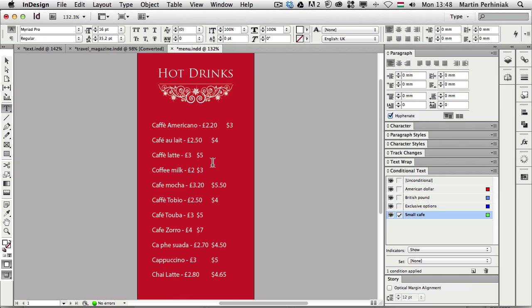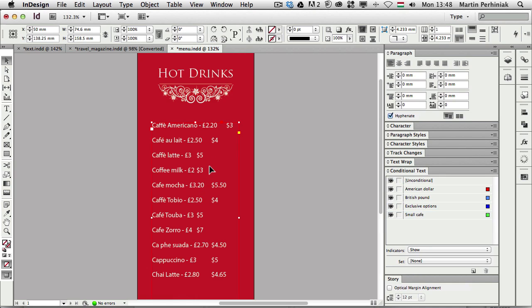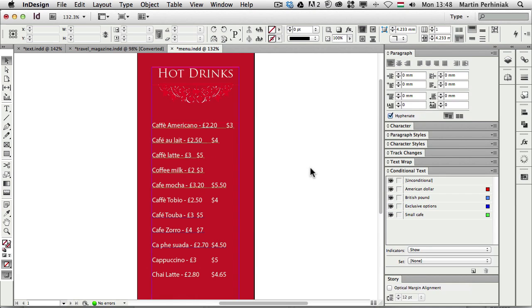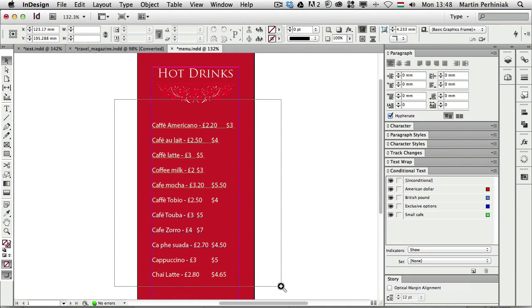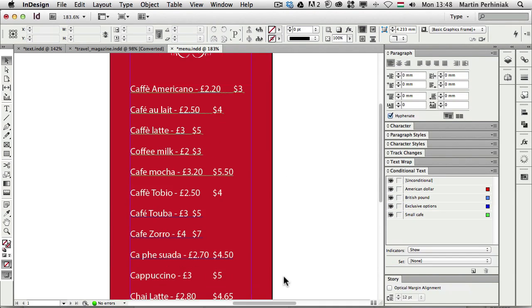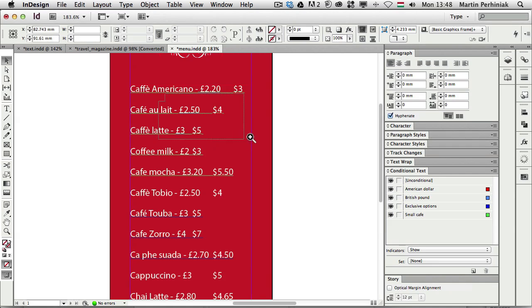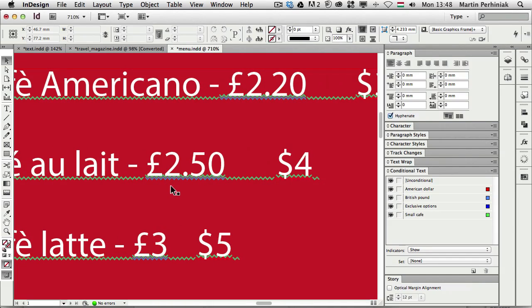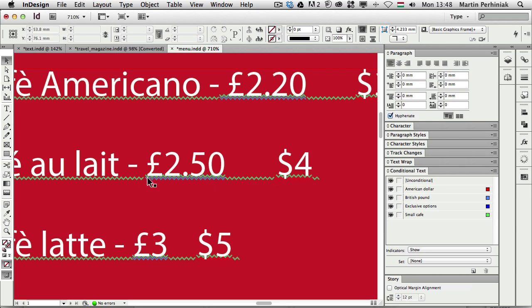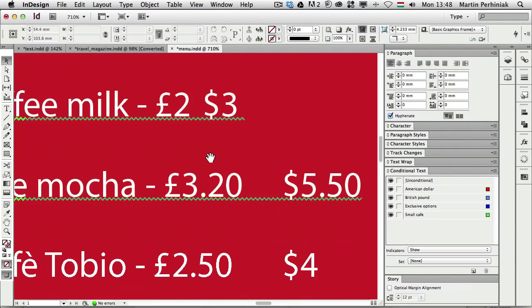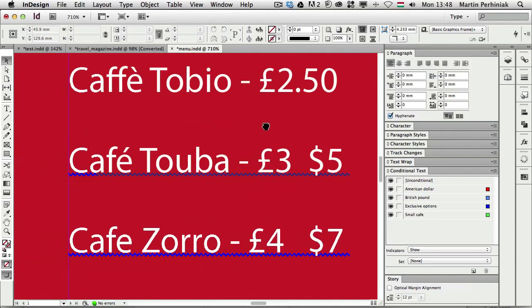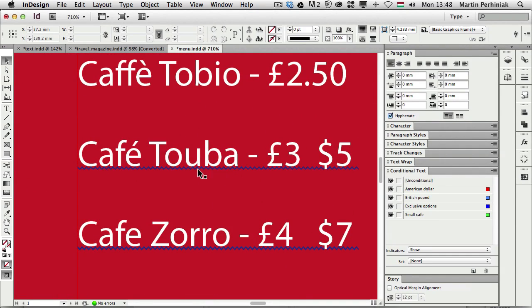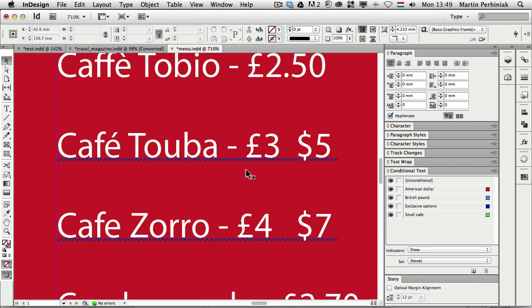So let's see now if I press W we can see underlined parts in our text. For example here the currencies have two different kinds of lines. First of all they have the British or the American conditions applied to them. And then we also have the small café condition. And if we go further down we can see this darker blue is the exclusive options condition.